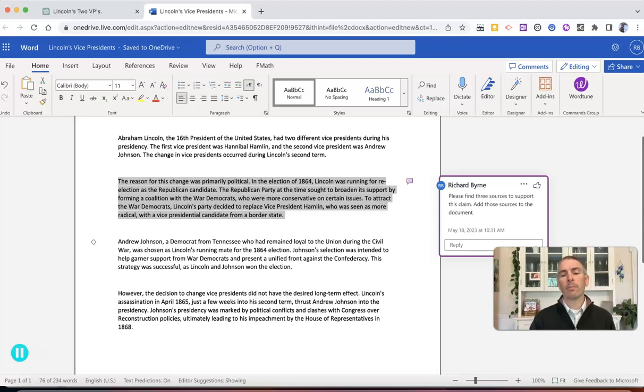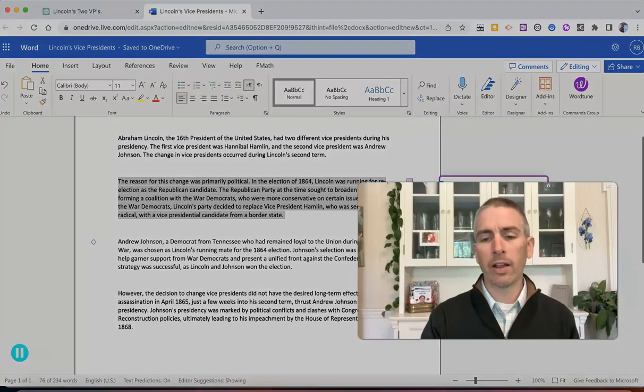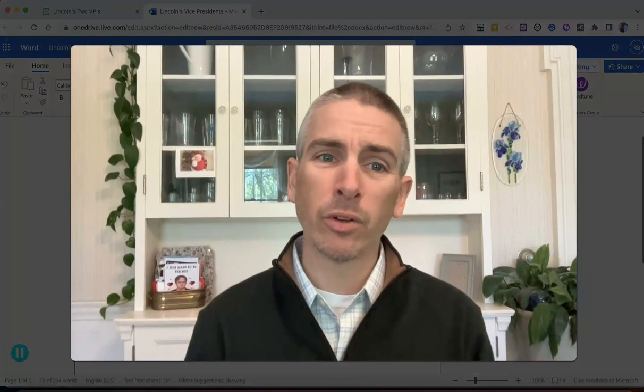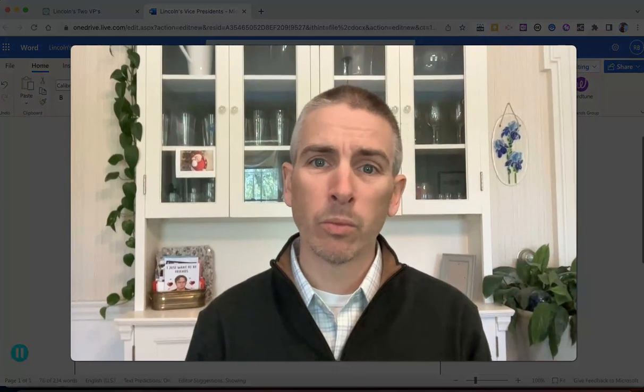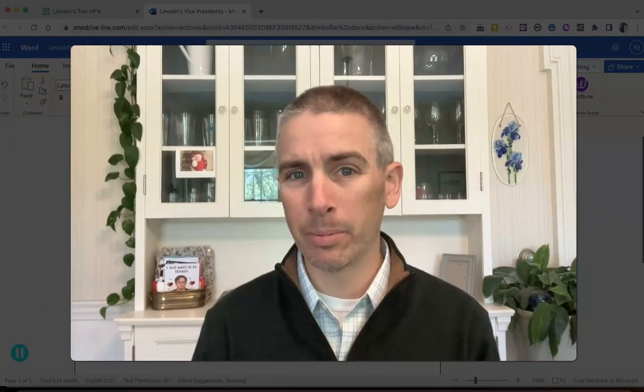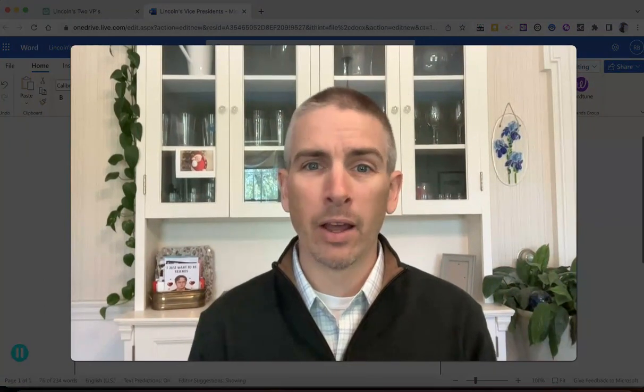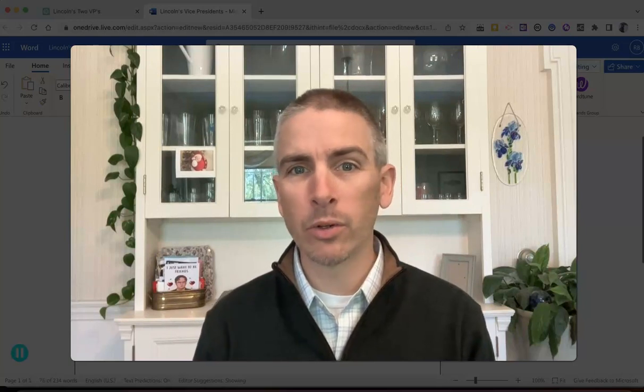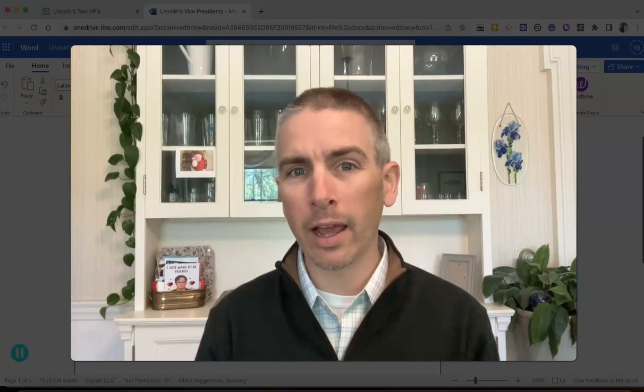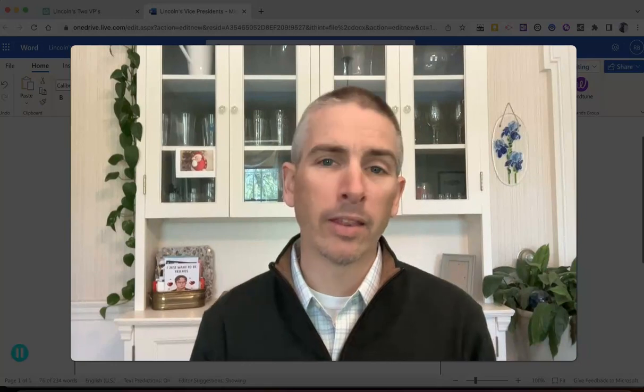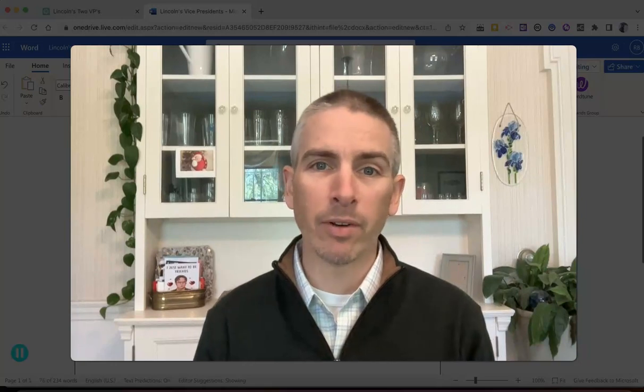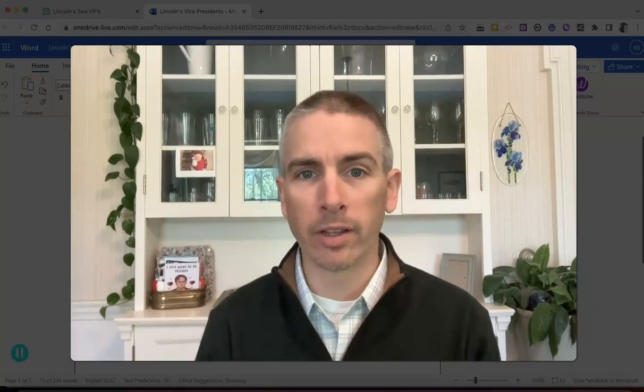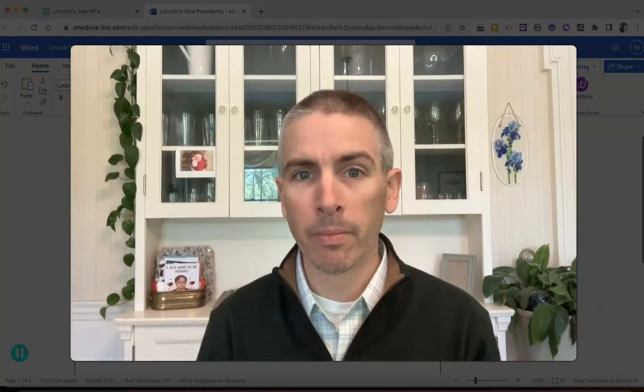So that's a little activity you might have your students do when they're using ChatGPT. Now I have a similar activity outlined using Google Bard and Google Documents. And the link for that video is in the description right down below.